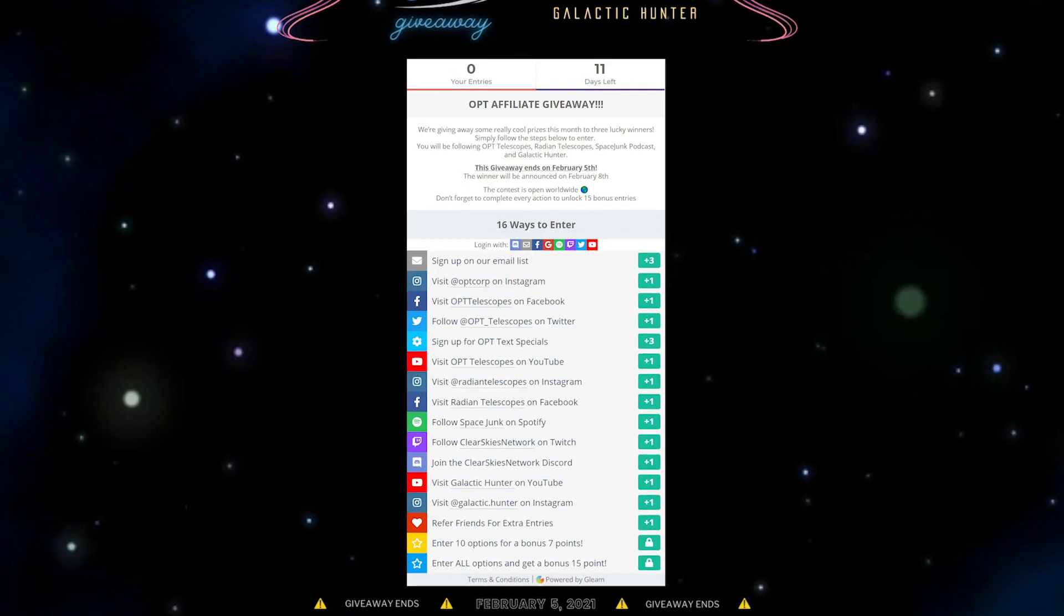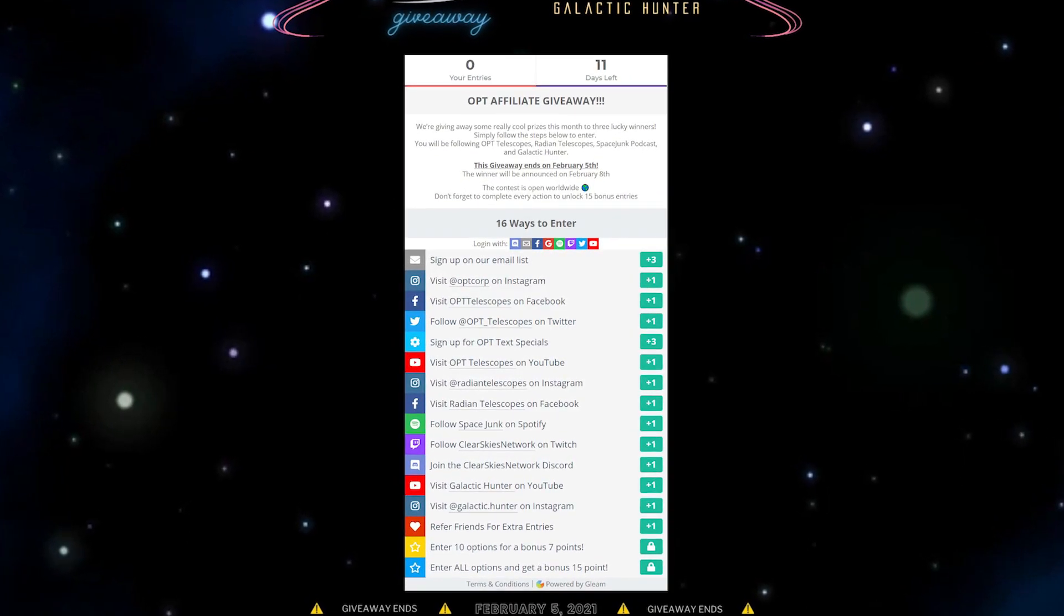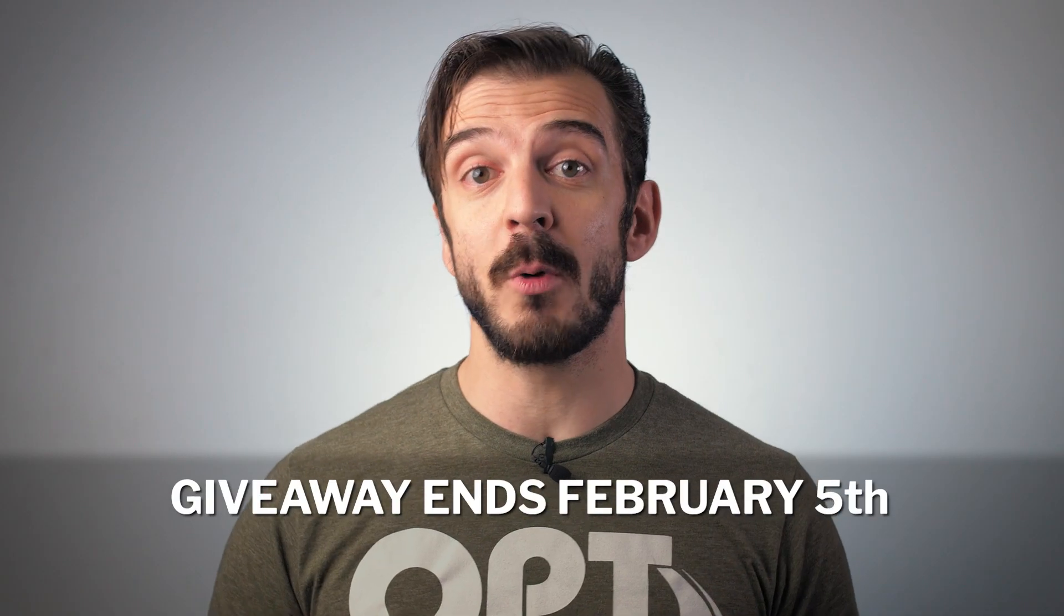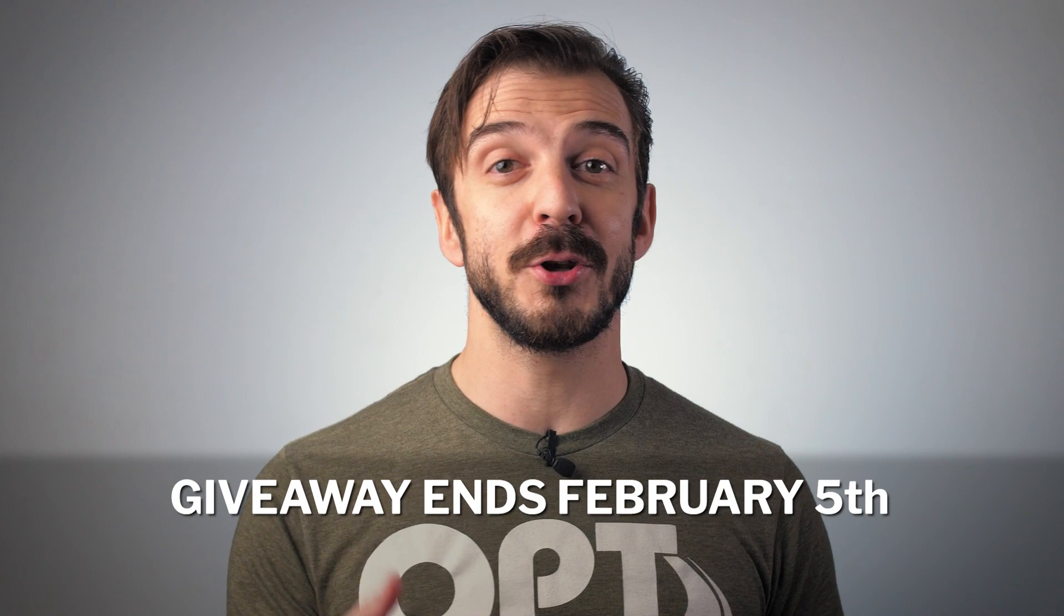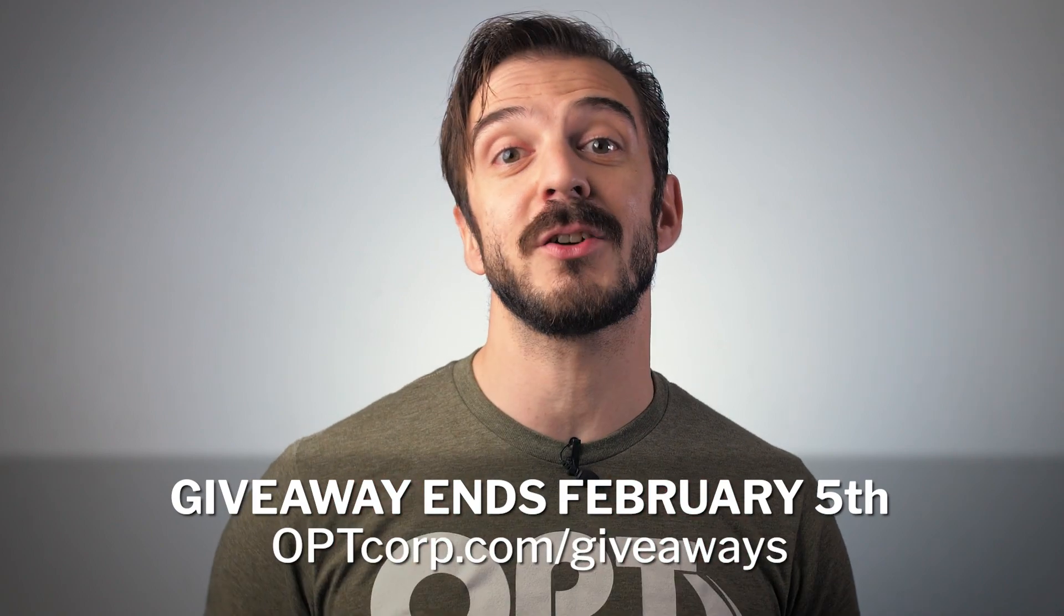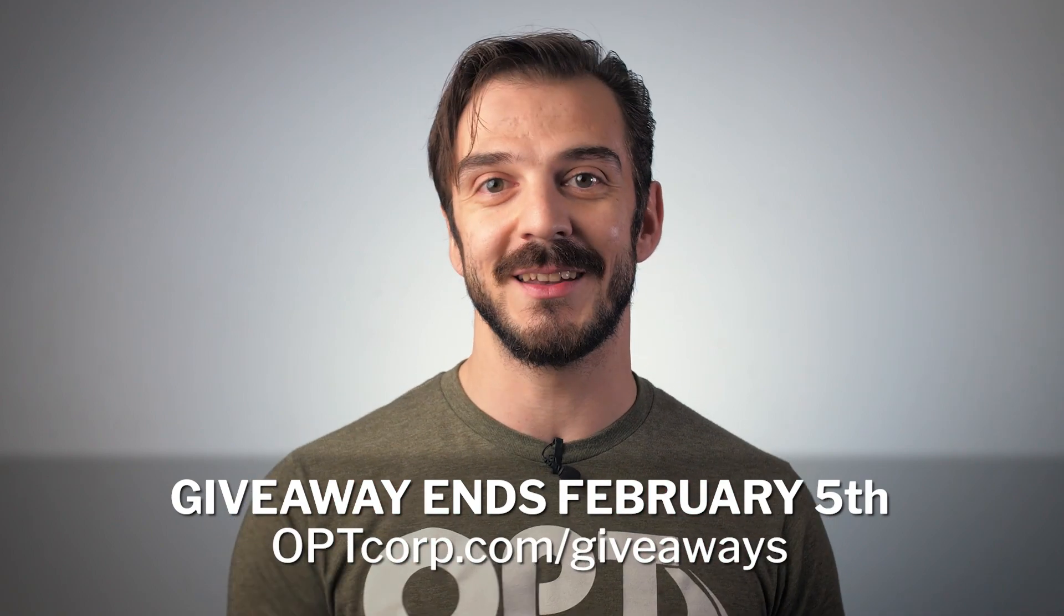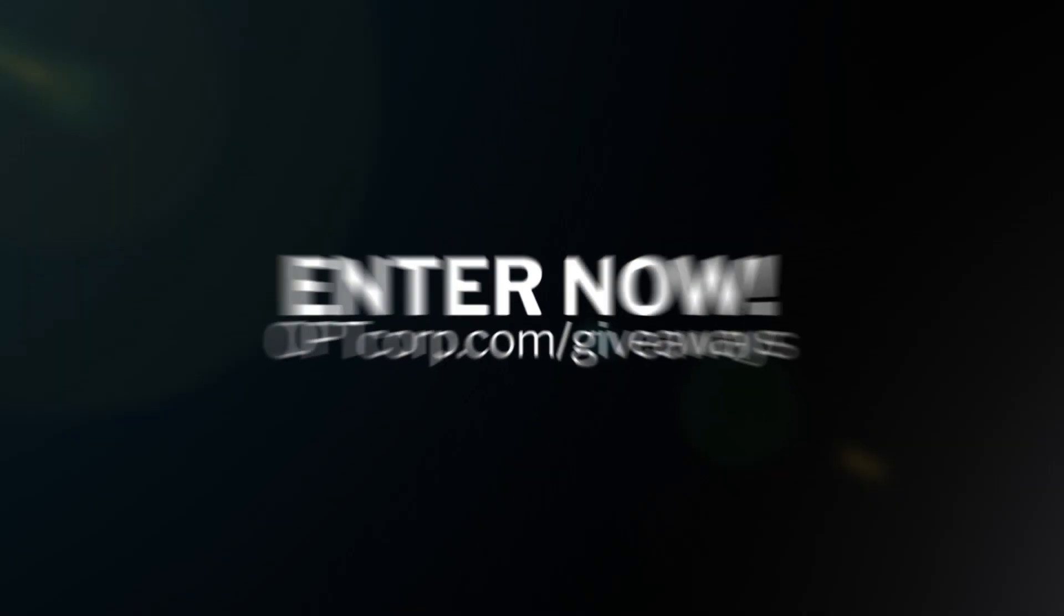But this giveaway will be over before you know it, so hurry and enter for your chance to win. See you there!